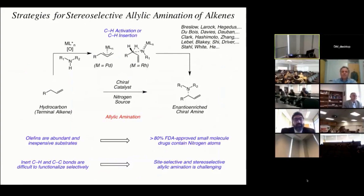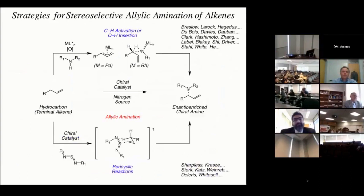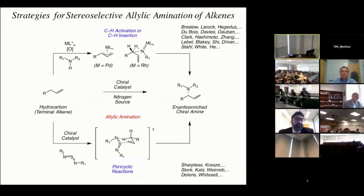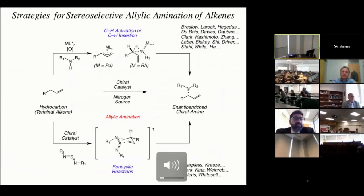Many of these labs are actually involved with the Center for Selective CH Functionalization. When we started thinking about this reaction, we were drawn to a very different strategy — one really pioneered by Sharpless and Crecy and others in the late 70s and early 80s. Through a very different mechanism, Sharpless and others took the same types of starting materials and converted them to the same type of allylic amination product. Instead of using C-H activation or C-H insertion chemistry, they used pericyclic reactions, and were able to take unactivated alkenes and convert them into racemic allylic amination products. So we wondered: could we somehow render these reactions enantioselective — the allylic amination through pericyclic reaction?